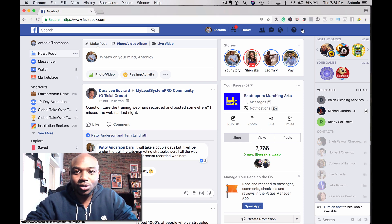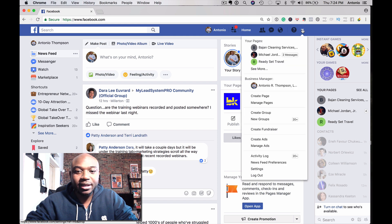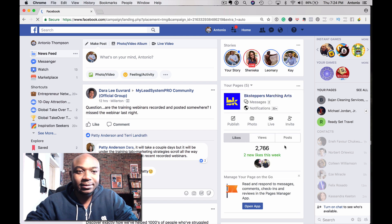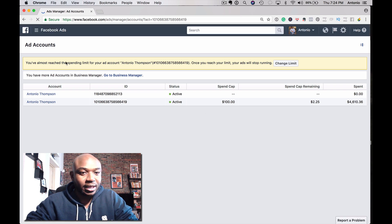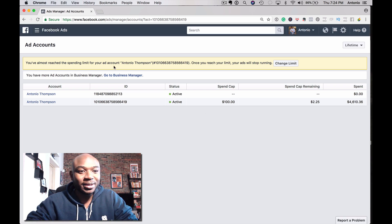You're simply going to go to the drop down here, go to Manage Ads, and you see where it says you've almost reached your spending limit for your ad account. Once you've reached your limit, your ads will stop running.